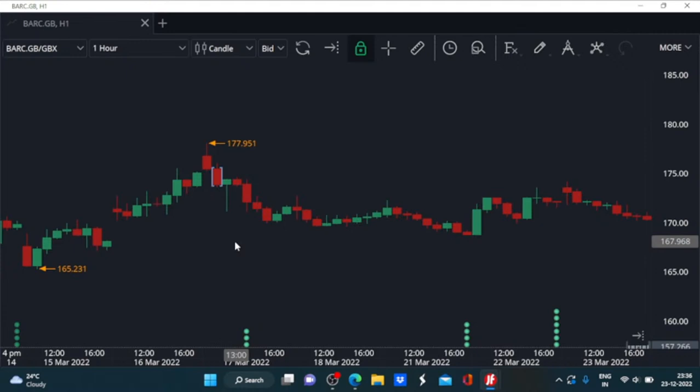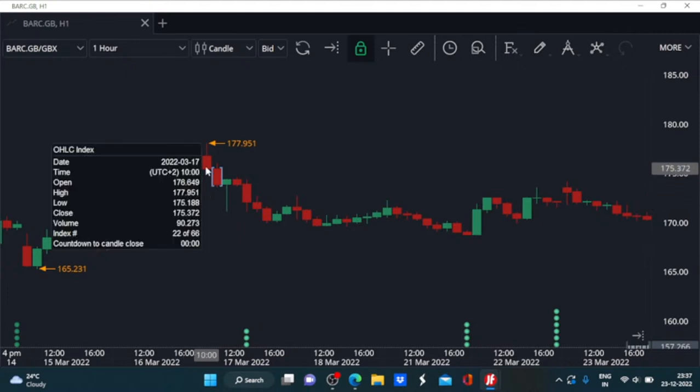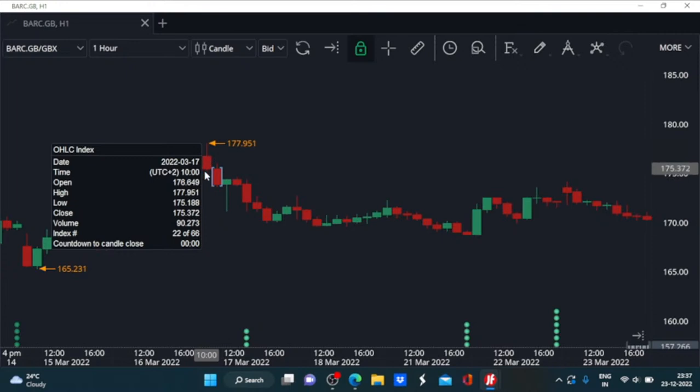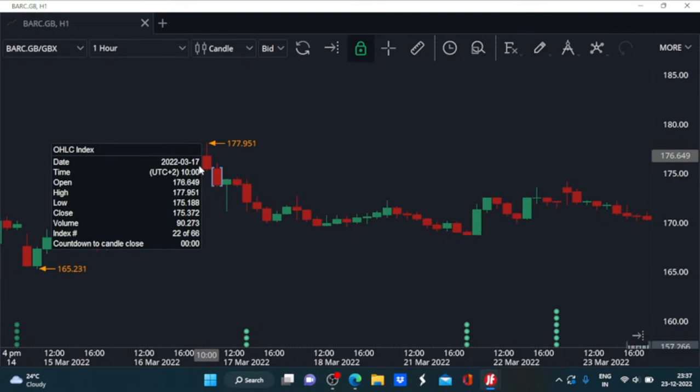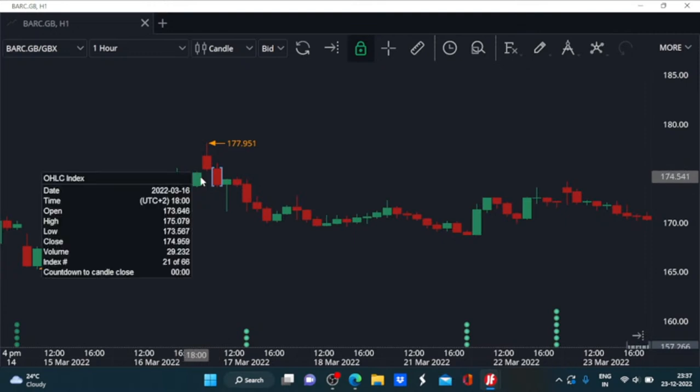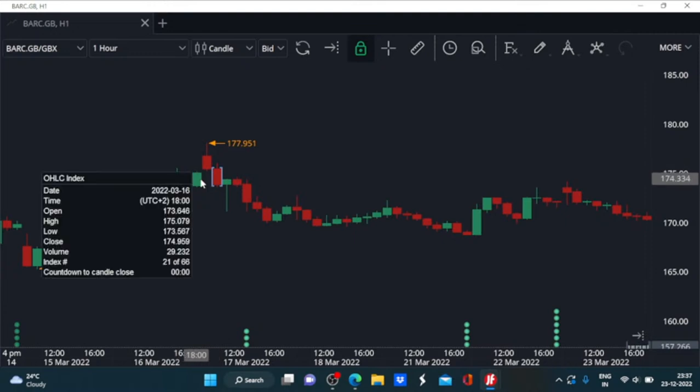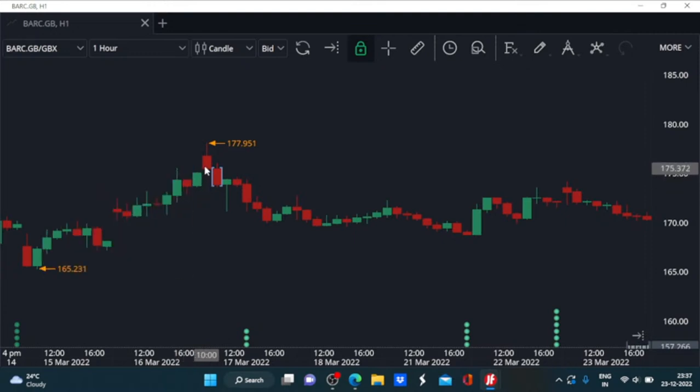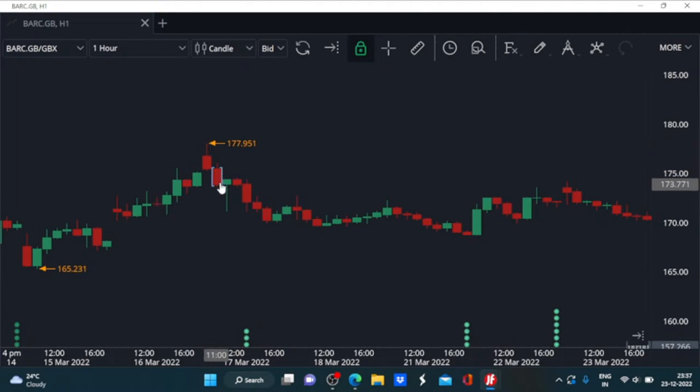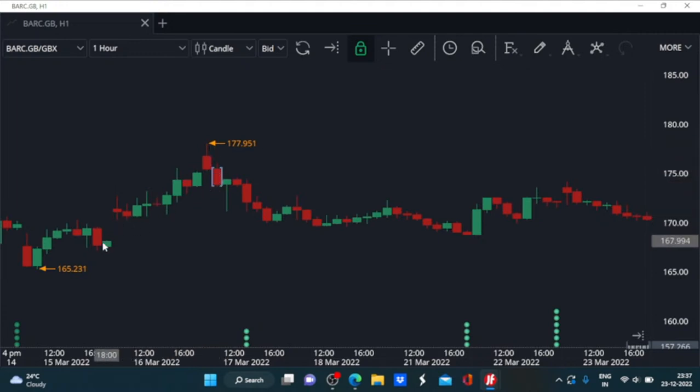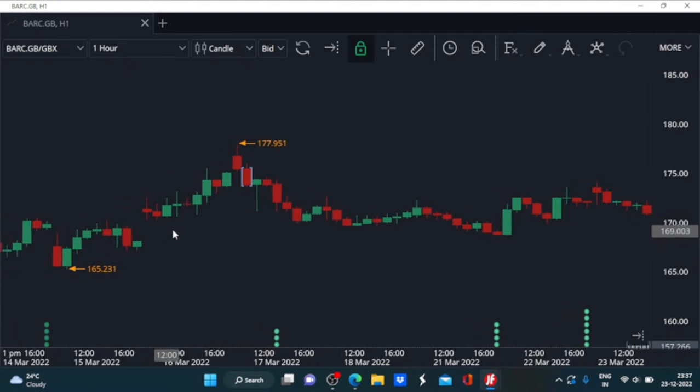So here I found one instance in Barclays stock where we have this gap up open. If we compare this candlestick at 10 GMT of 17th March, which opened quite higher compared to the prior closing candle, and then for that candle and the next candle both went into decline with substantial losses.